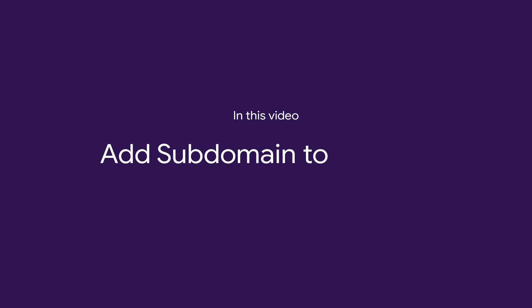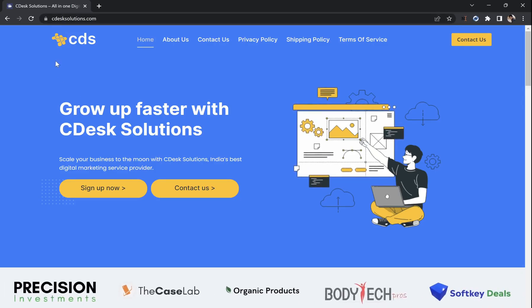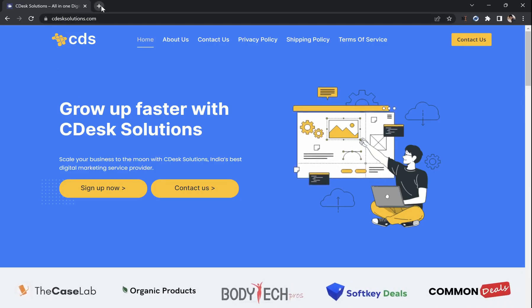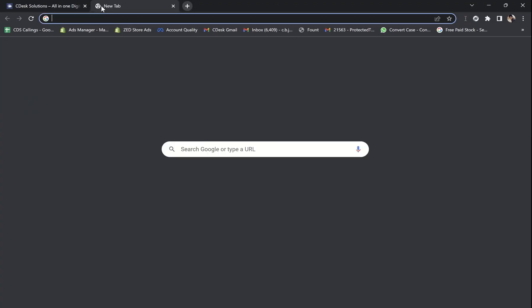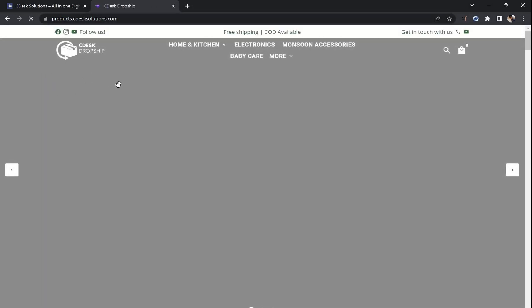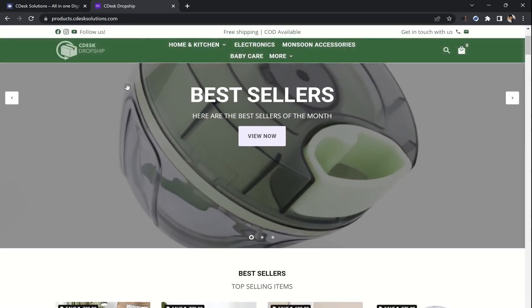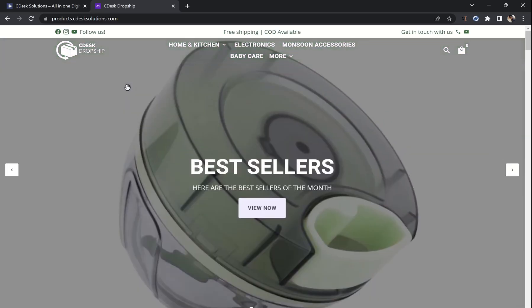In this video, we'll see how to add a subdomain to Shopify. Let's say your main domain is connected to your WordPress website and you want your subdomain to be connected on your Shopify website. In this video, we'll see how you can achieve that.